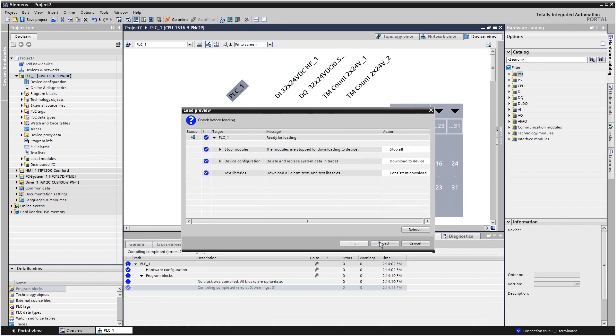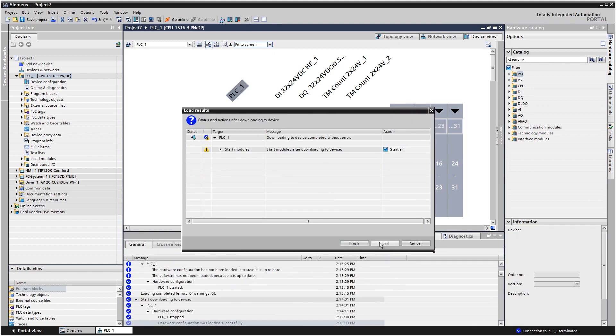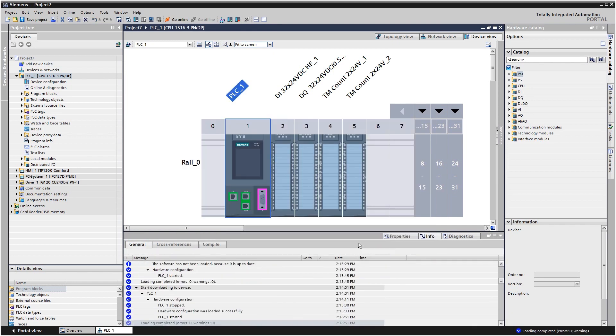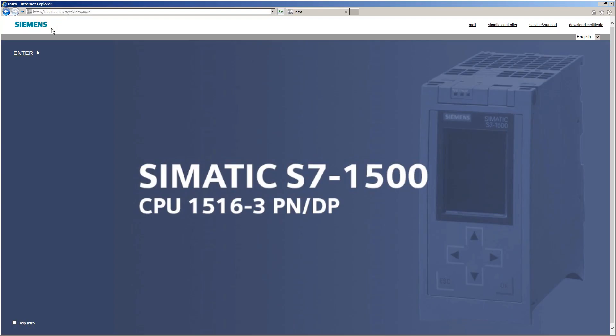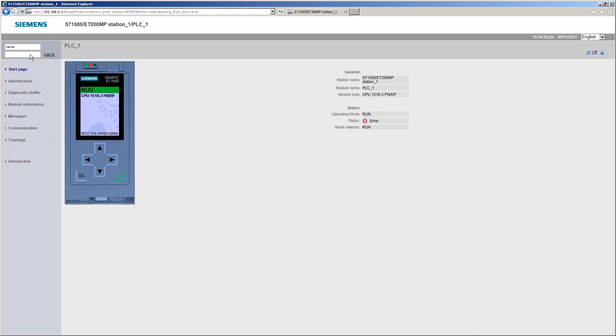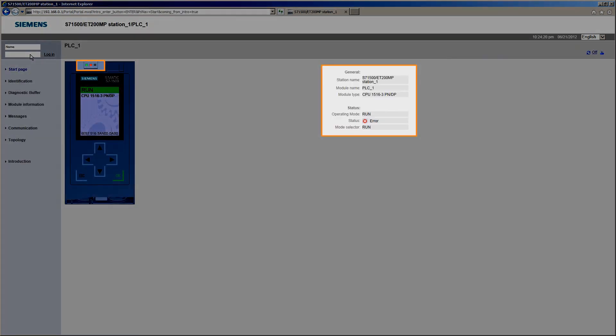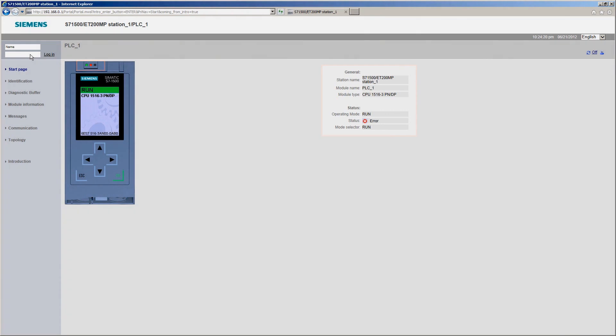After you have loaded the change into the controller, you can access the controller via the web server using a standard browser. The home page now shows the current status of the controller.